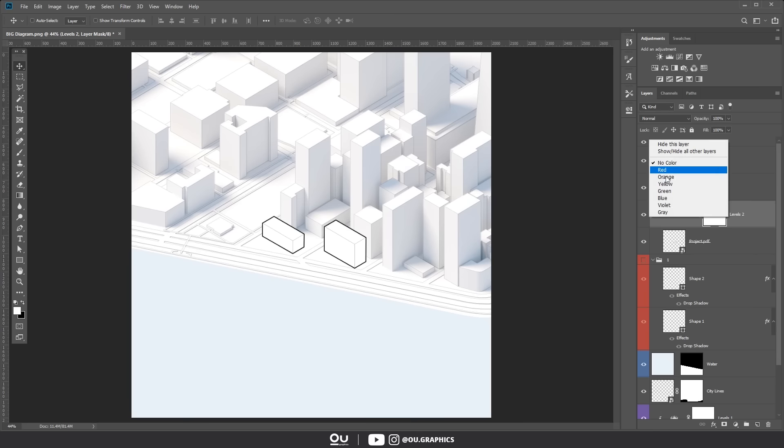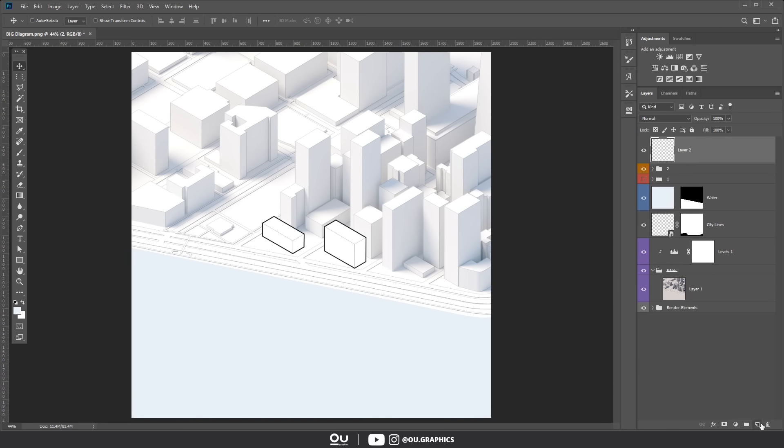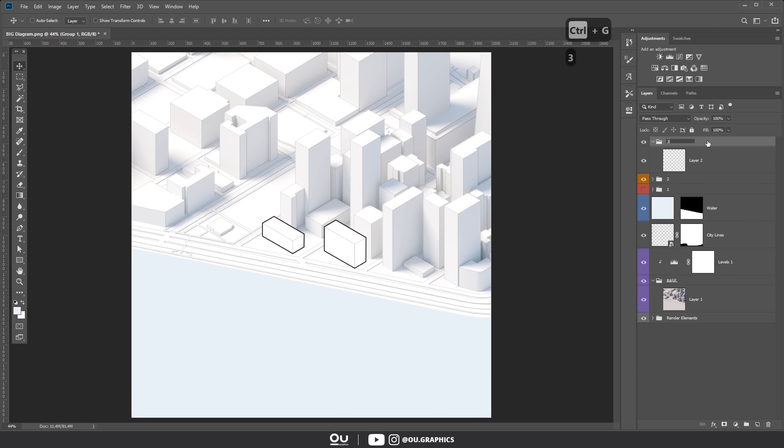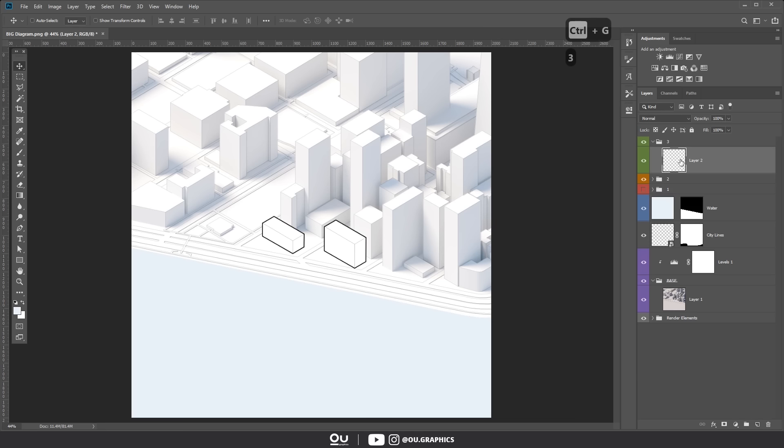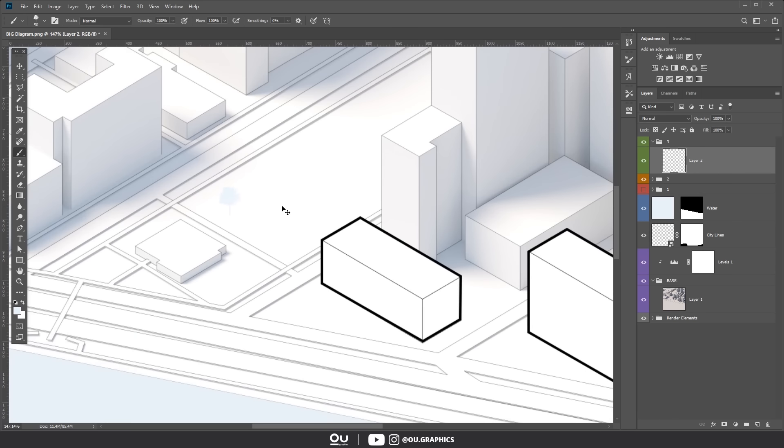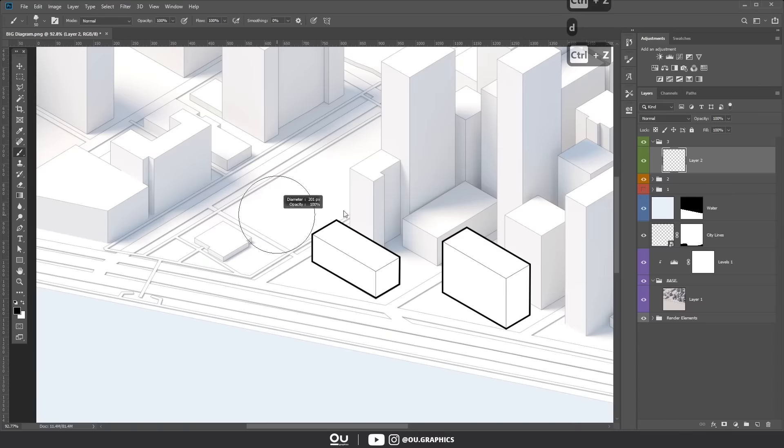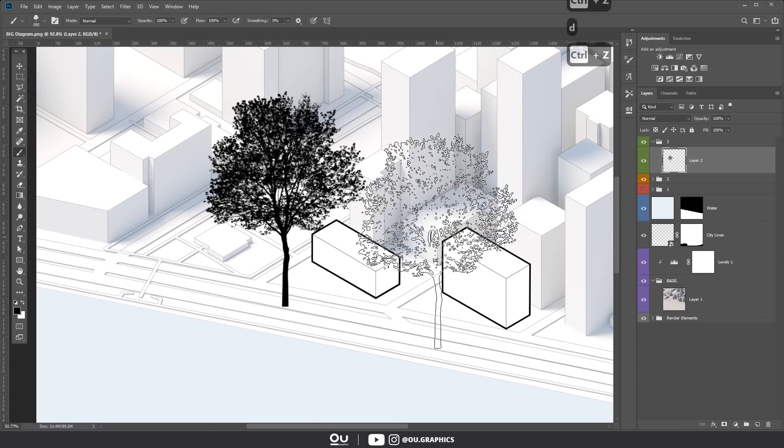Moving on, the third scene will be about the park next to the site. I'm obviously making these up but adapt these to your site analysis, alright? We're going to use the tree brushes for that. But first let me show you how you can create your own brush.